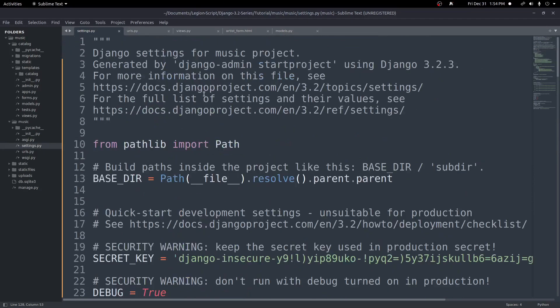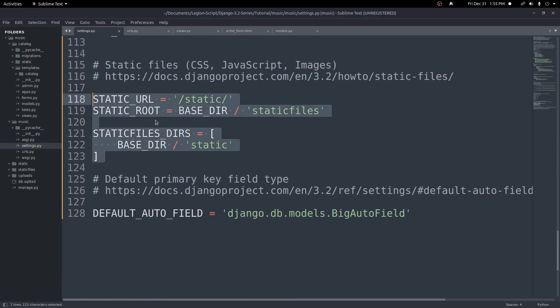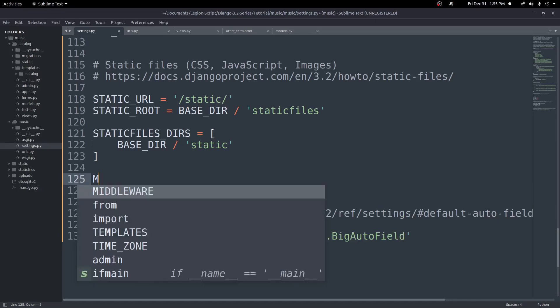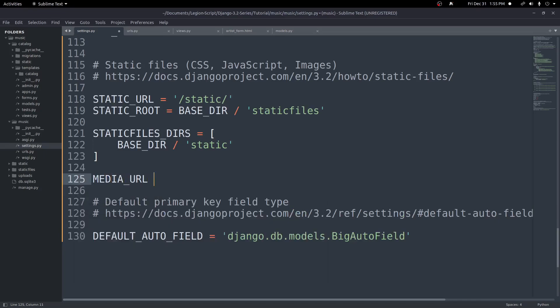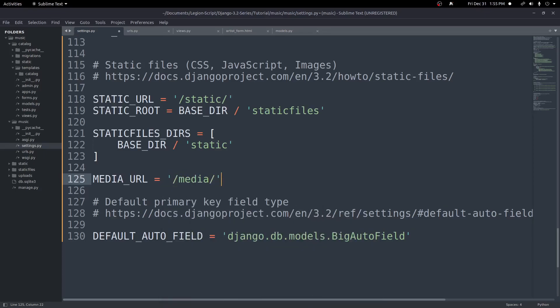If you look at our settings.py and come all the way to the bottom, you'll see where we put our static URL or our static files settings before from the previous video. We're going to go ahead and add a few more settings here. First we'll add MEDIA_URL. So we'll add in all caps MEDIA_URL and set it equal to slash media slash. This needs to be set up with this type of path for our development server, but things will change when we go to production, which we'll talk about later.